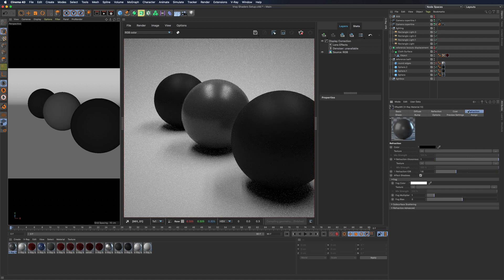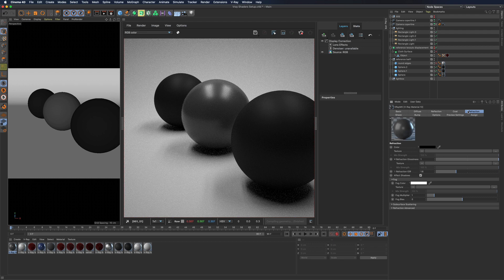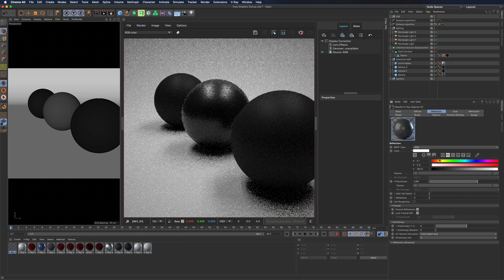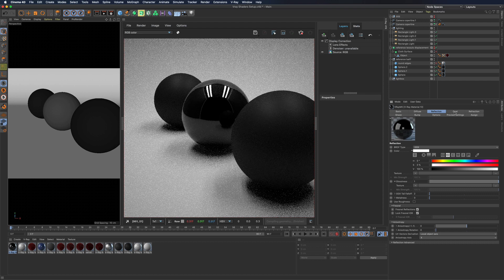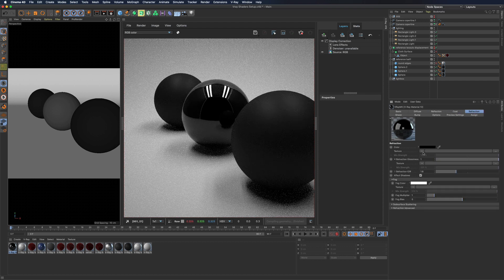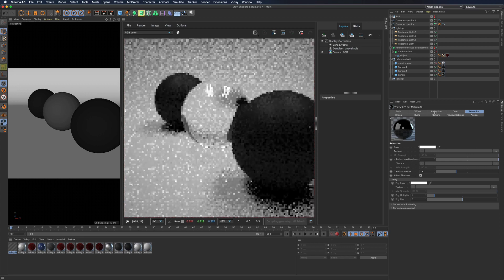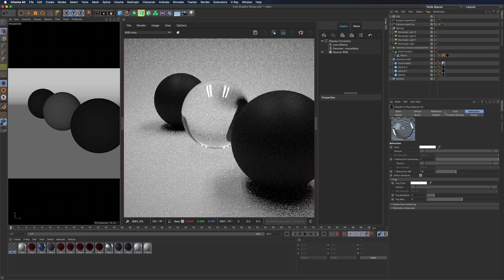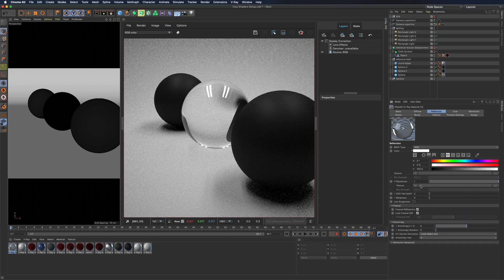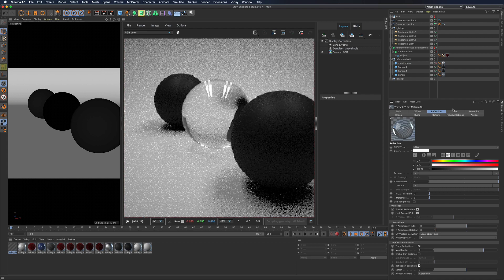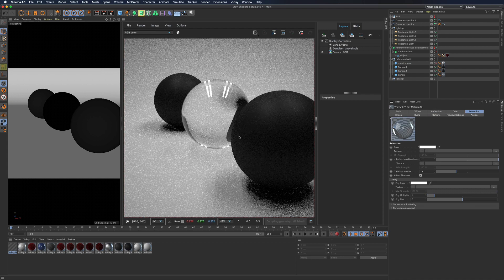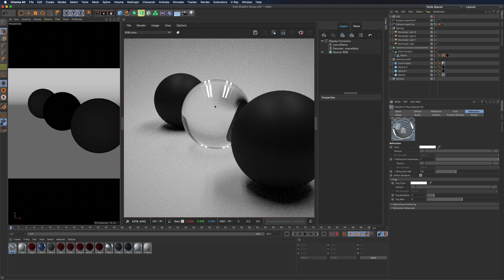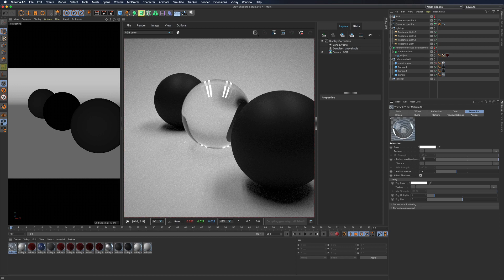From refraction channel you can control refraction. Let's see how you can create a simple glass. Like always you will have an index of refraction and control over glossiness.